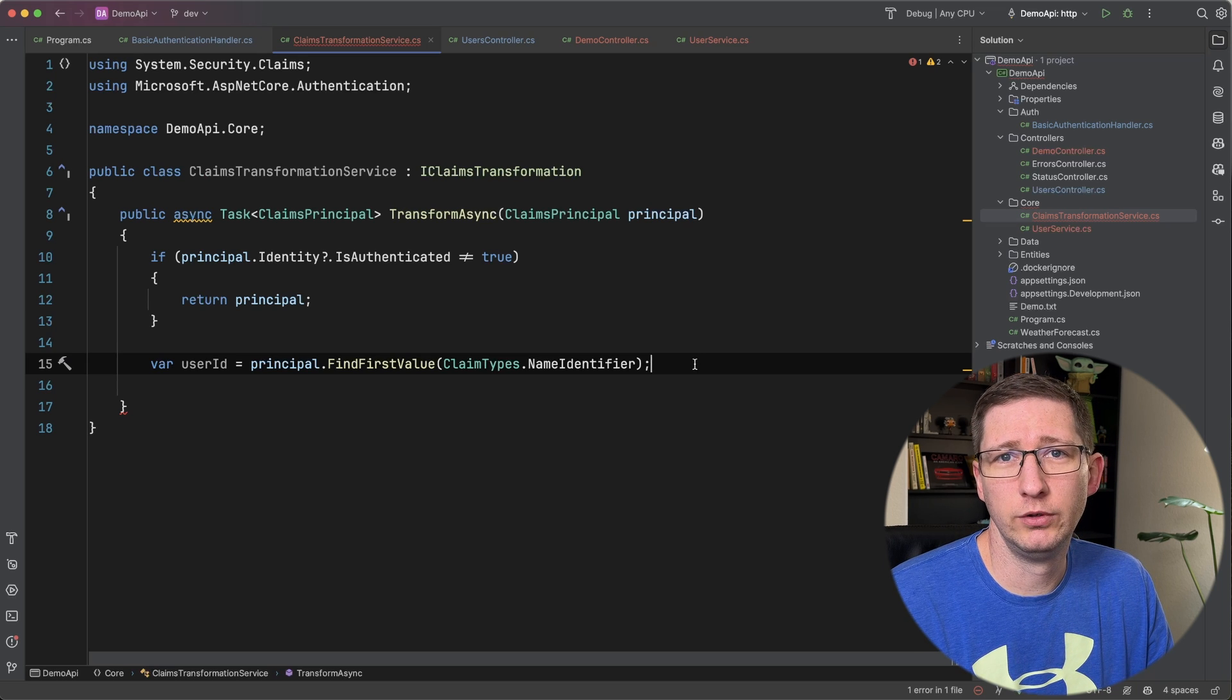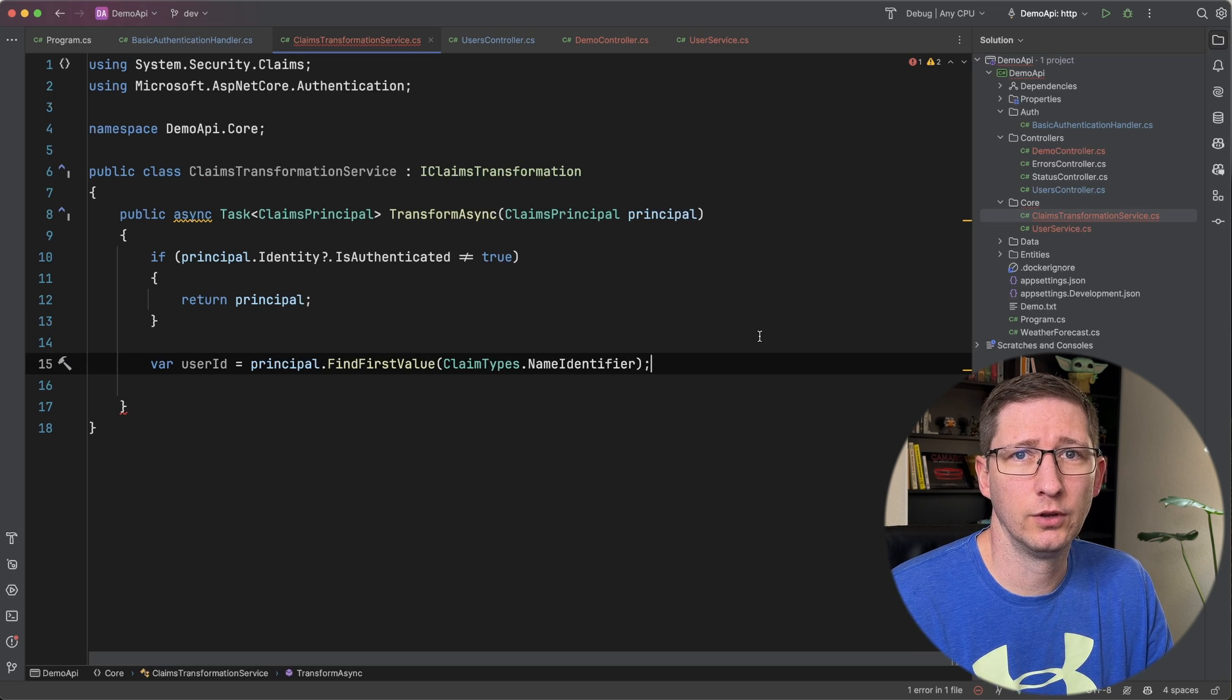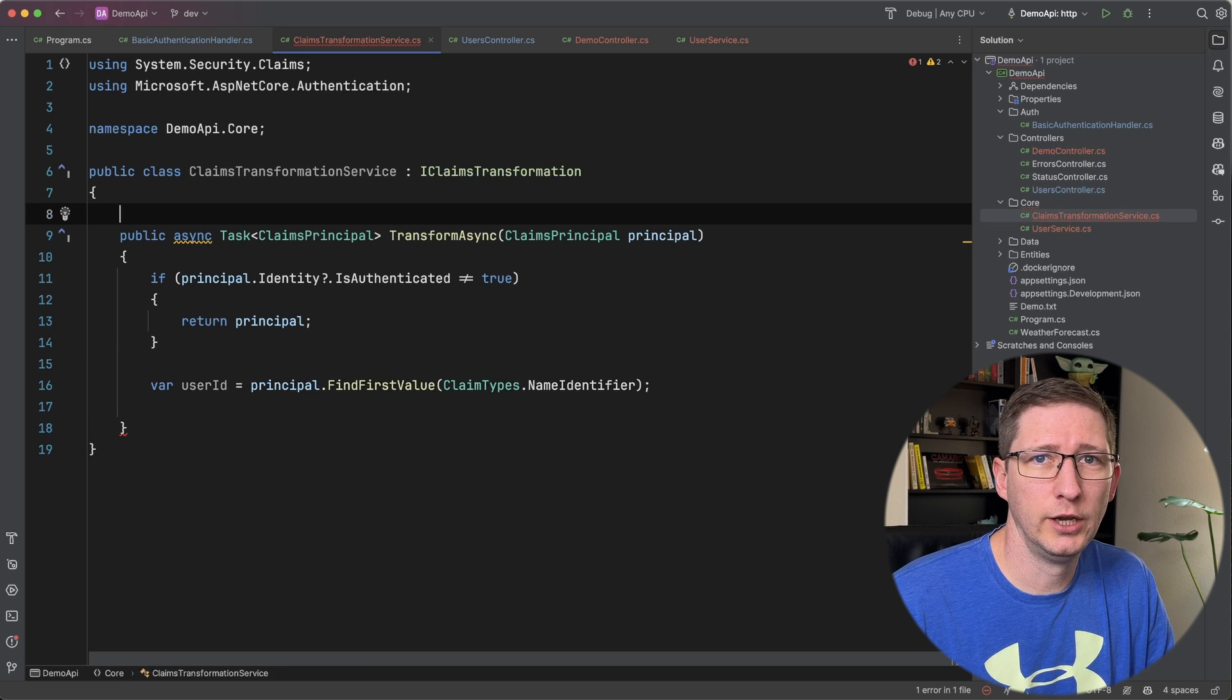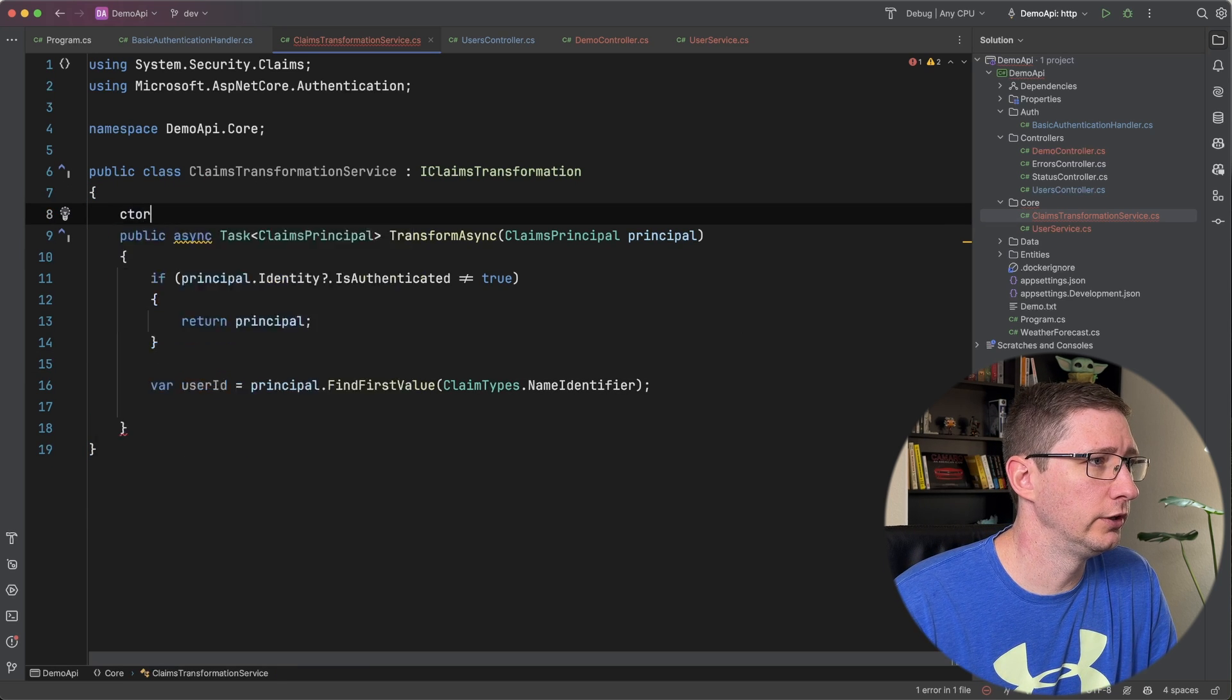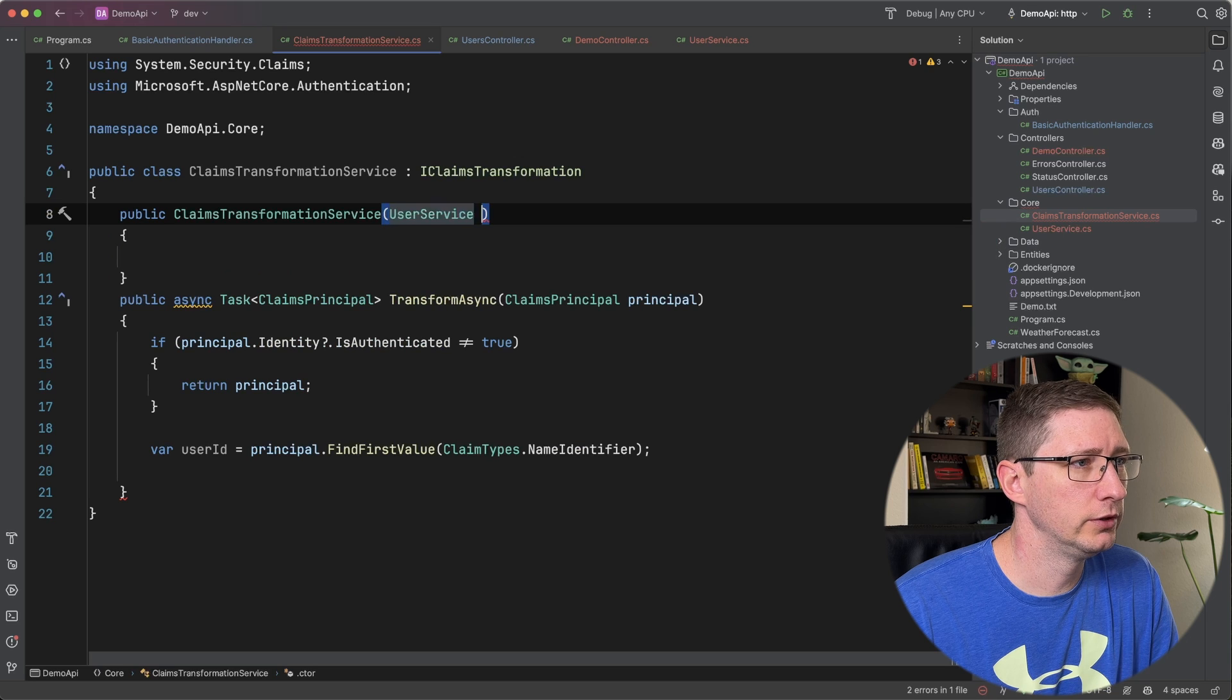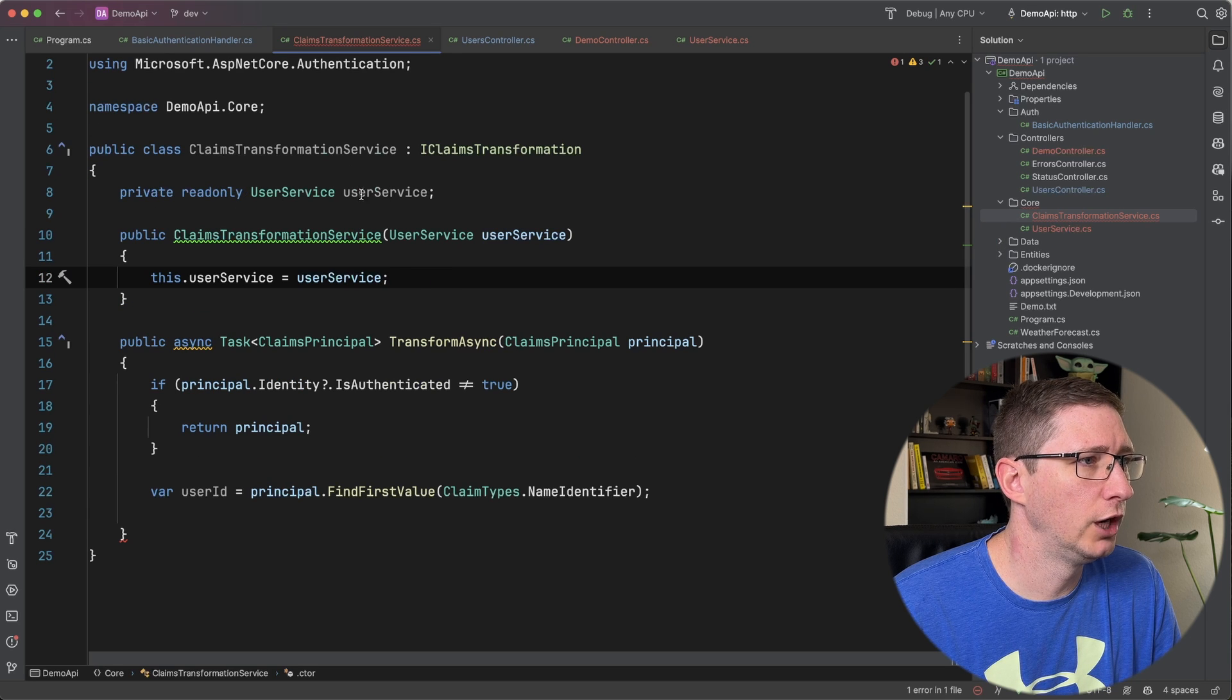And in our case I'm going to use that user service that has the fake database call in it. So I need to go ahead and inject that. So I'm going to create a constructor and I will bring in the user service. And then I'll assign that to a private read-only object up here.